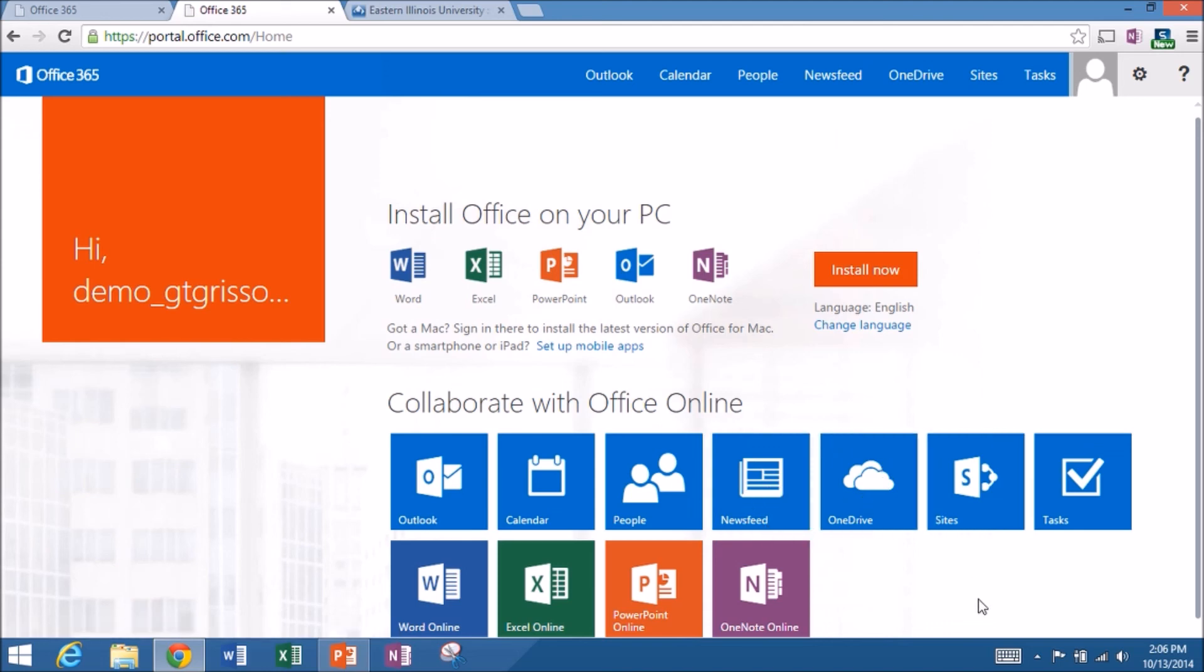So with that, we'll wrap it up. That's Excel Online. All I need to have is an internet connection and my Office 365 account. And I can do some basic editing with Excel Online.